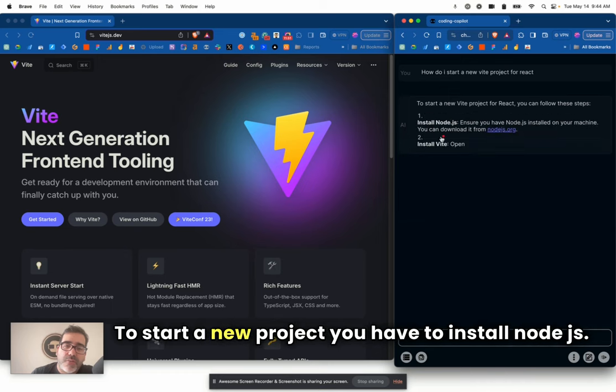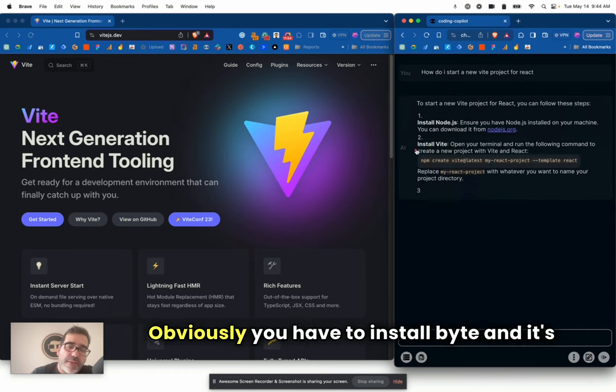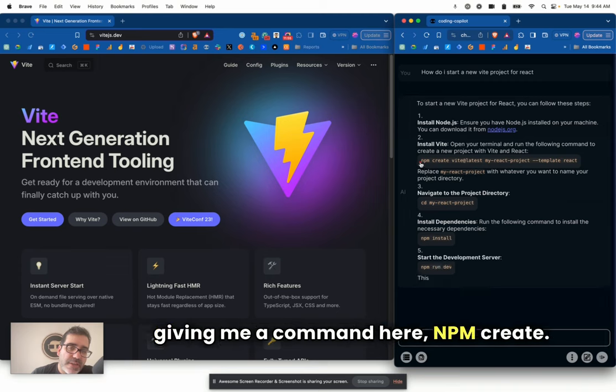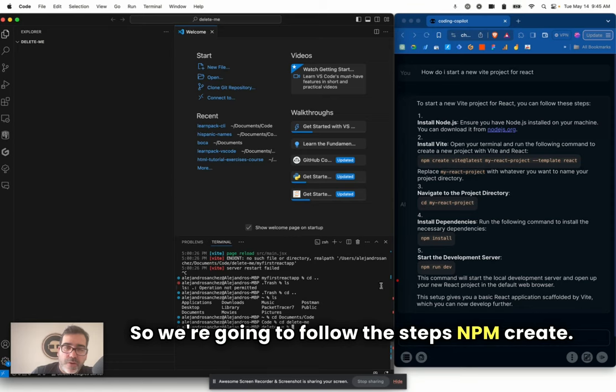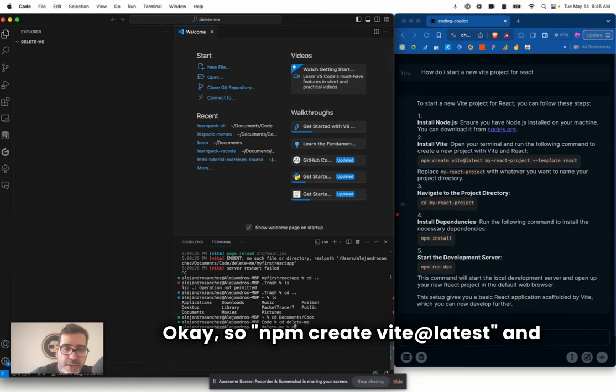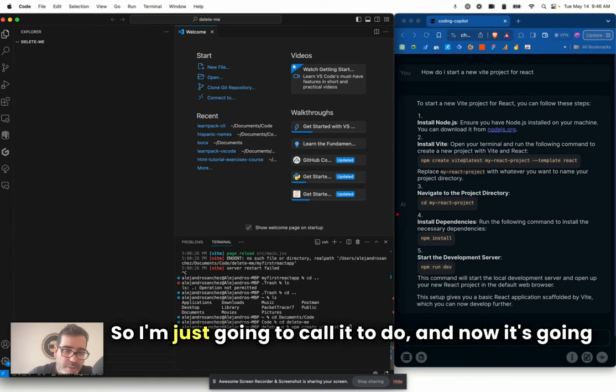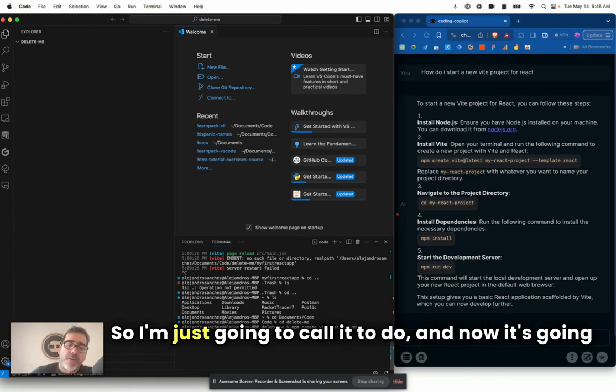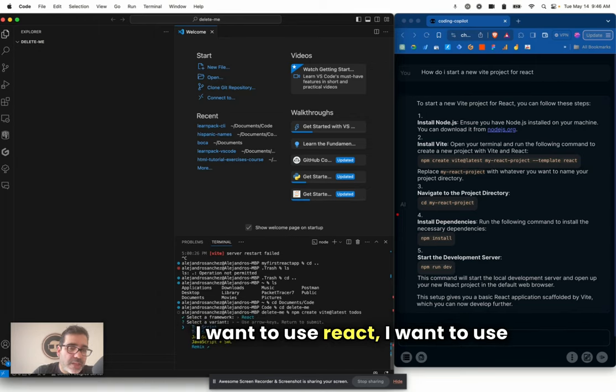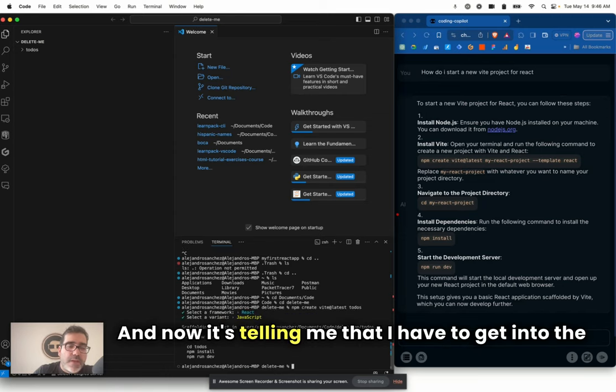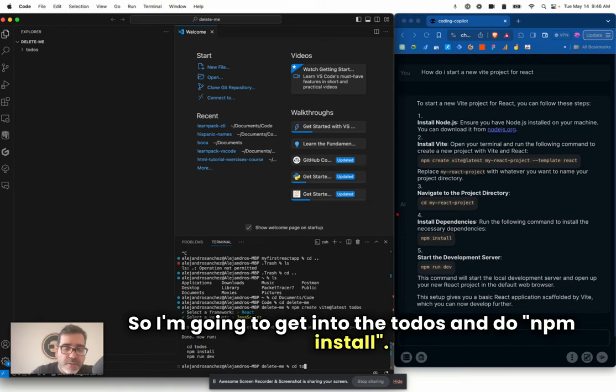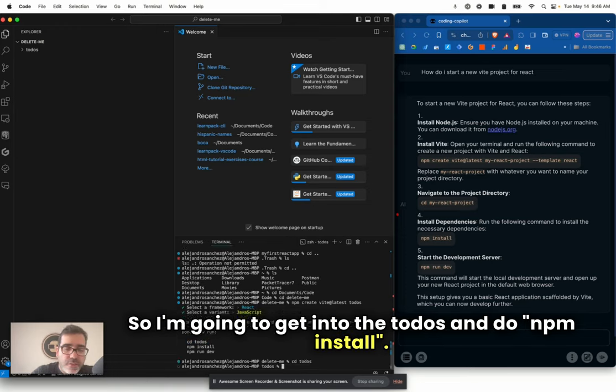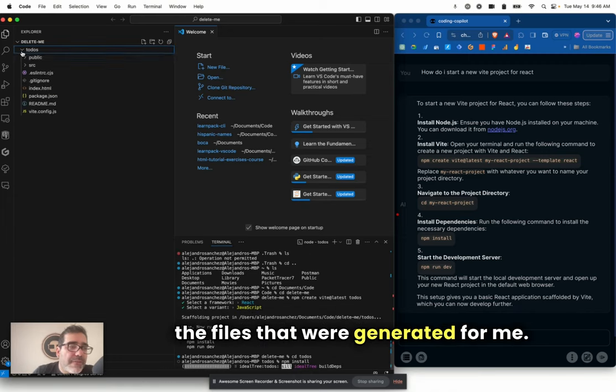I have this little AI chat here with me. I'm just going to ask, how do I start a new Vite project for React? To start a new project, you have to install Node.js, obviously. You have to install Vite, and it's giving me a command here, npm create. So we're going to follow the steps. Now it's telling me that I have to get into the to-dos, do npm install and npm run dev.